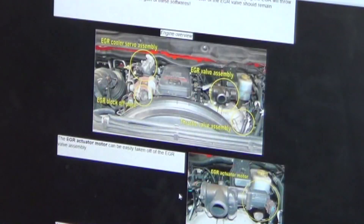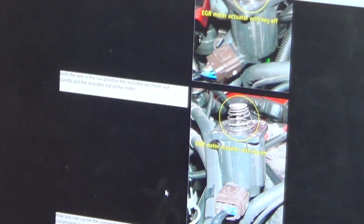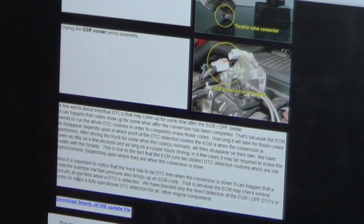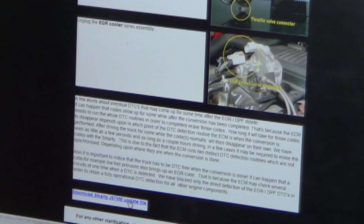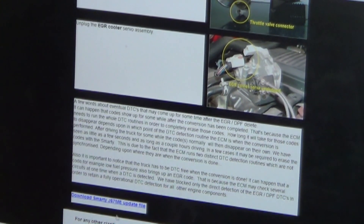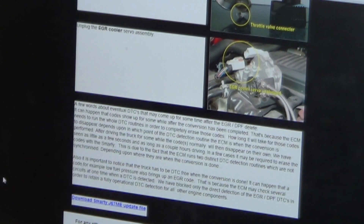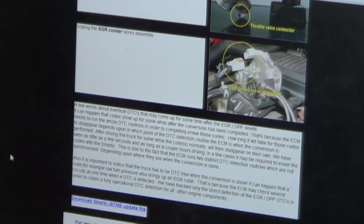The next page gives you some instructions on how you should remove your EGR system to run this file. When you get to the bottom of the screen you'll click 'Download Smarty J67 ME Update File.' When you left click on that it should automatically download — we can see it over here on our left downloading now, and the download is complete.